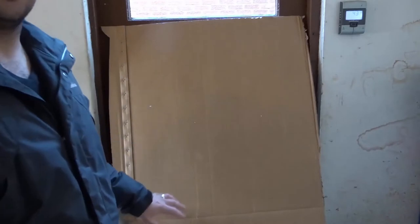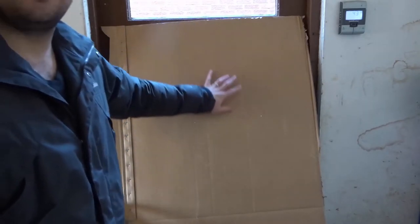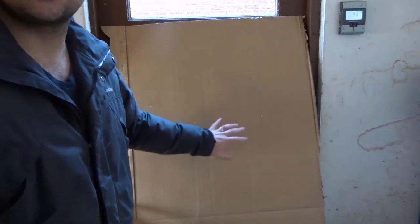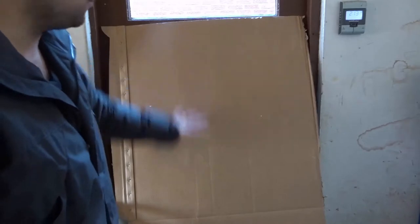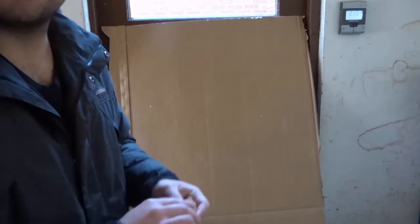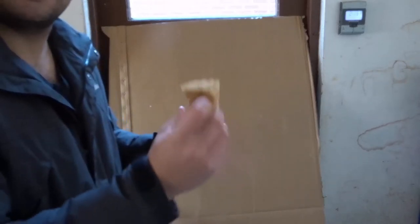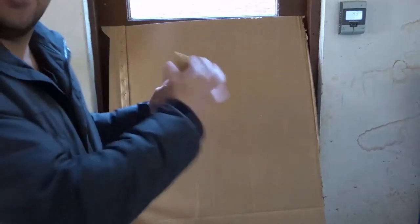Now I'm going to be doing this on cardboard, but the cardboard is going to be representing the wall. Usually you would have your wall painted and dried first, so you want to make sure your wall is painted and dried. I'm going to be showing you the method for sponge painting.